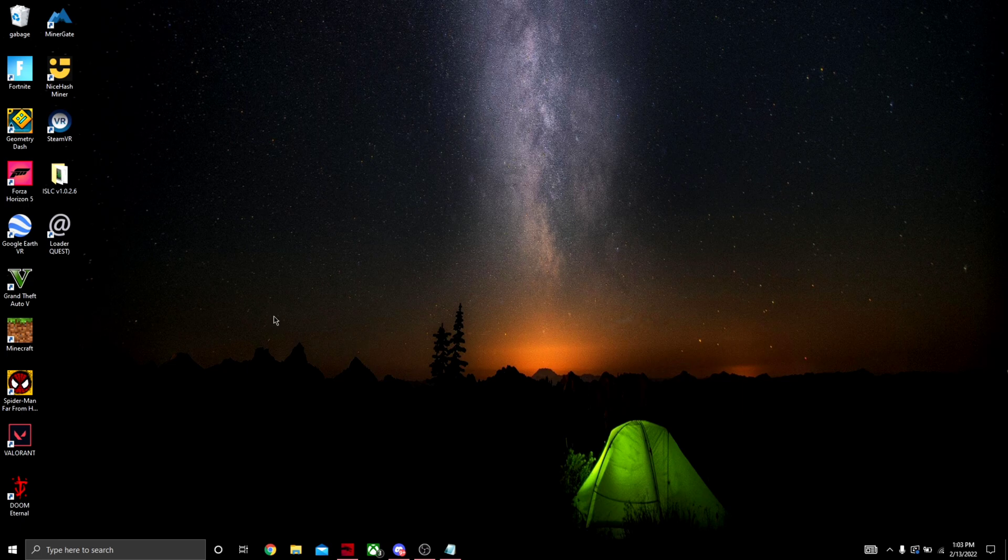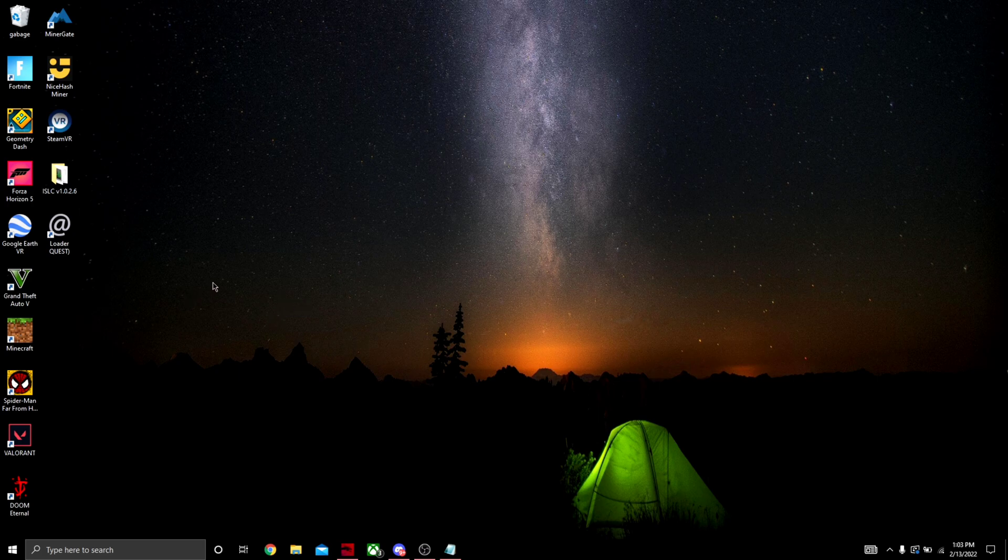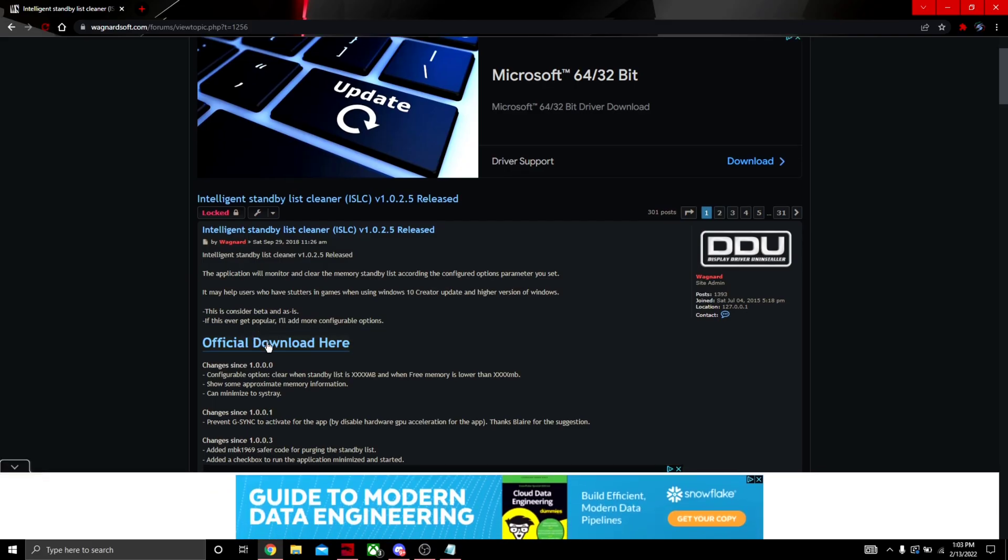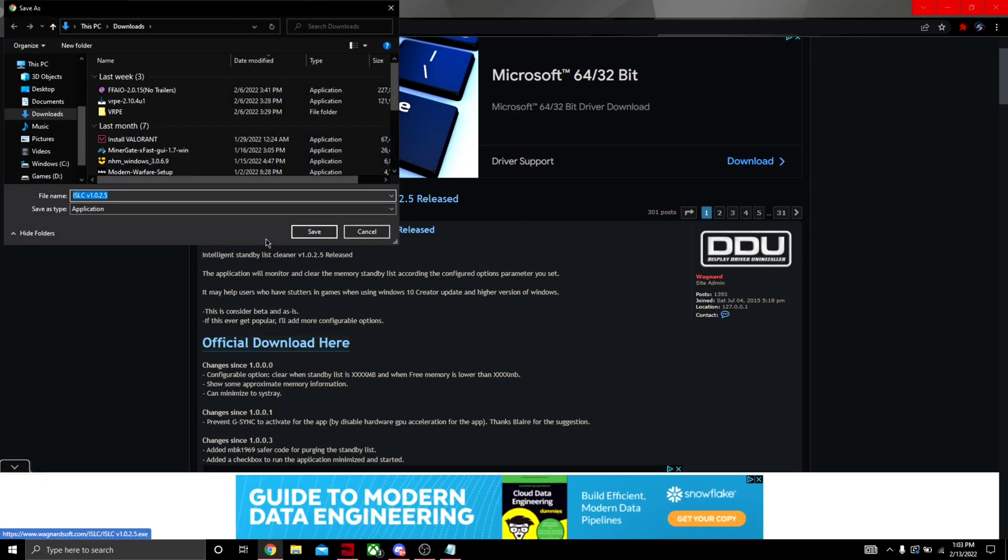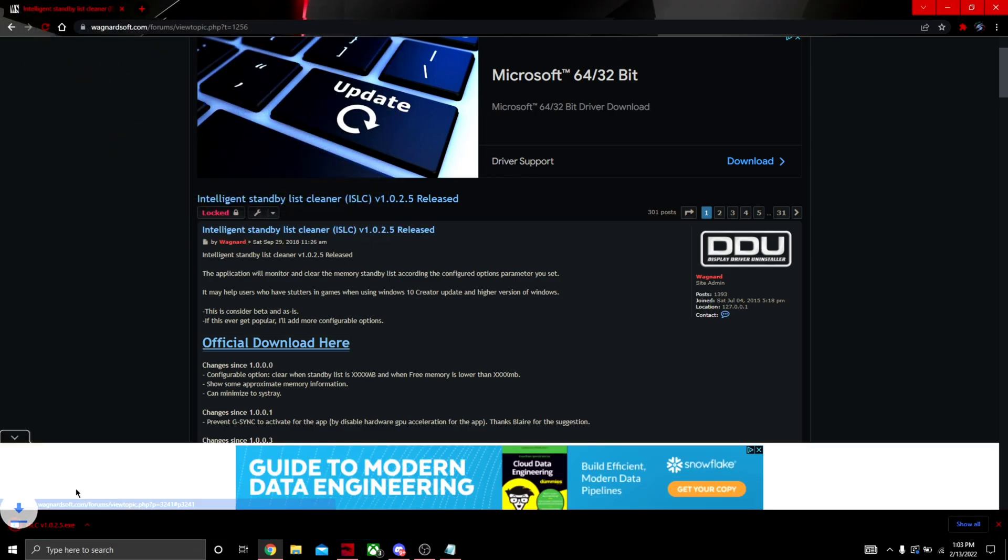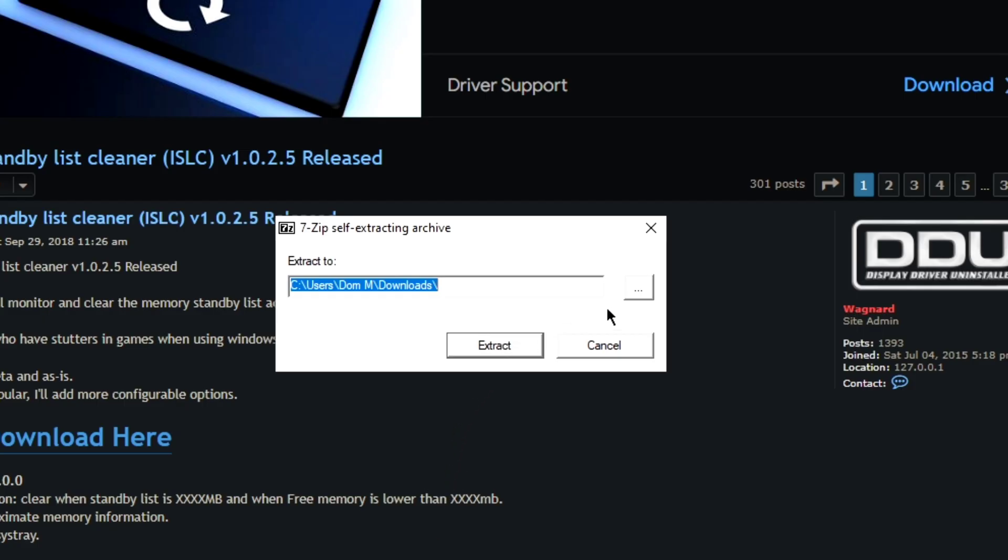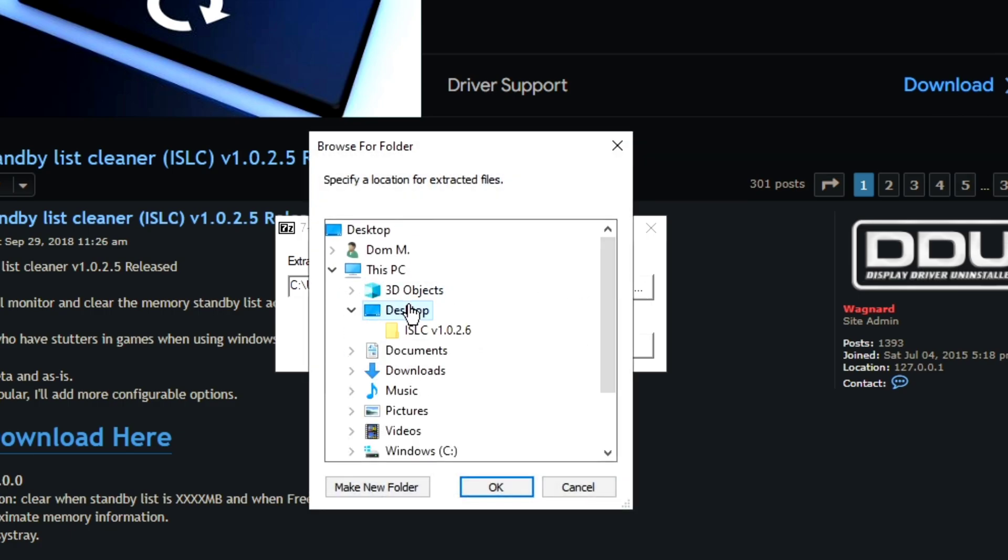First thing we're going to do is install a software called ISLC. First go into the video description and click on the link and officially download it there. Click here, let the exe file download, click on it. You're going to click this button over here, put it on the desktop and push OK.